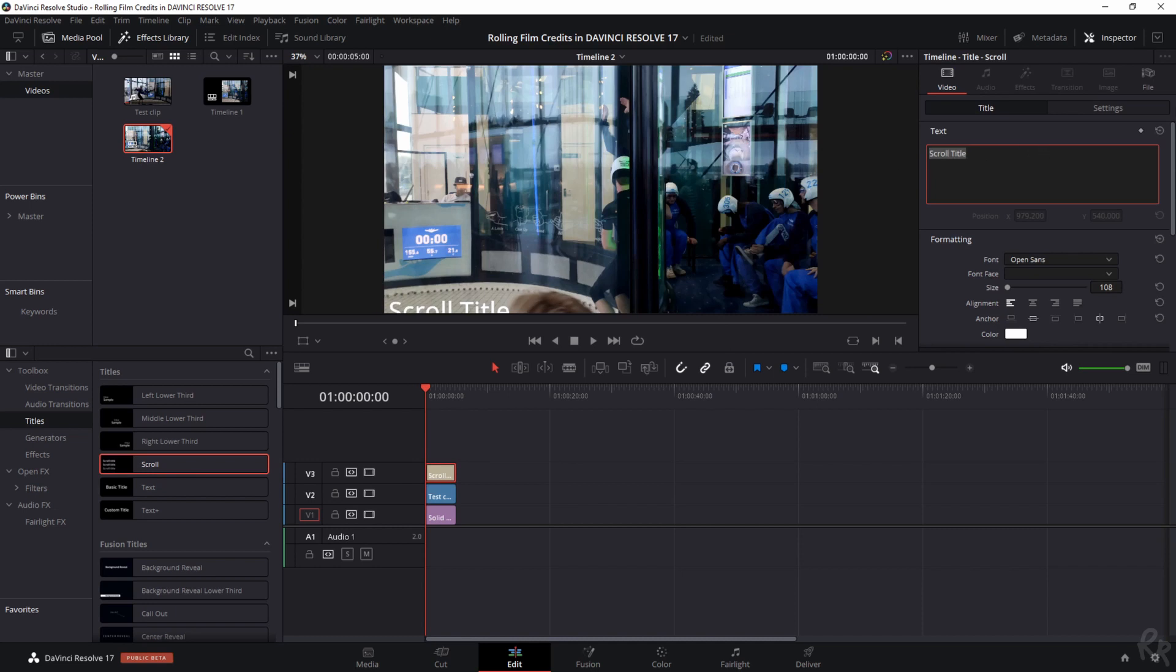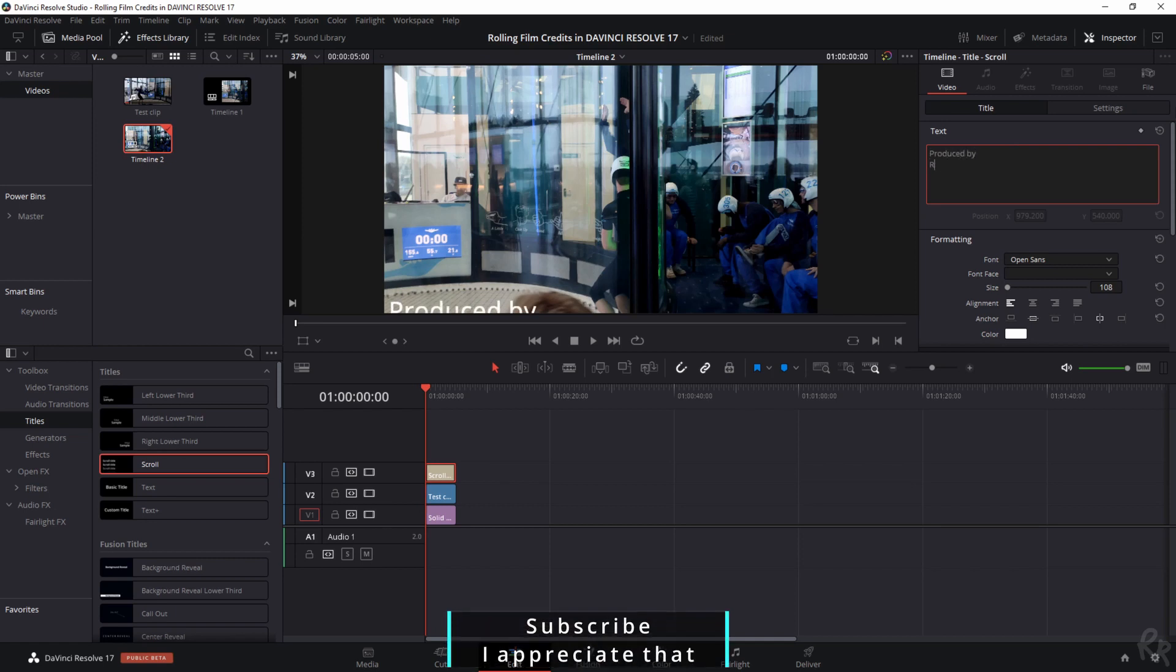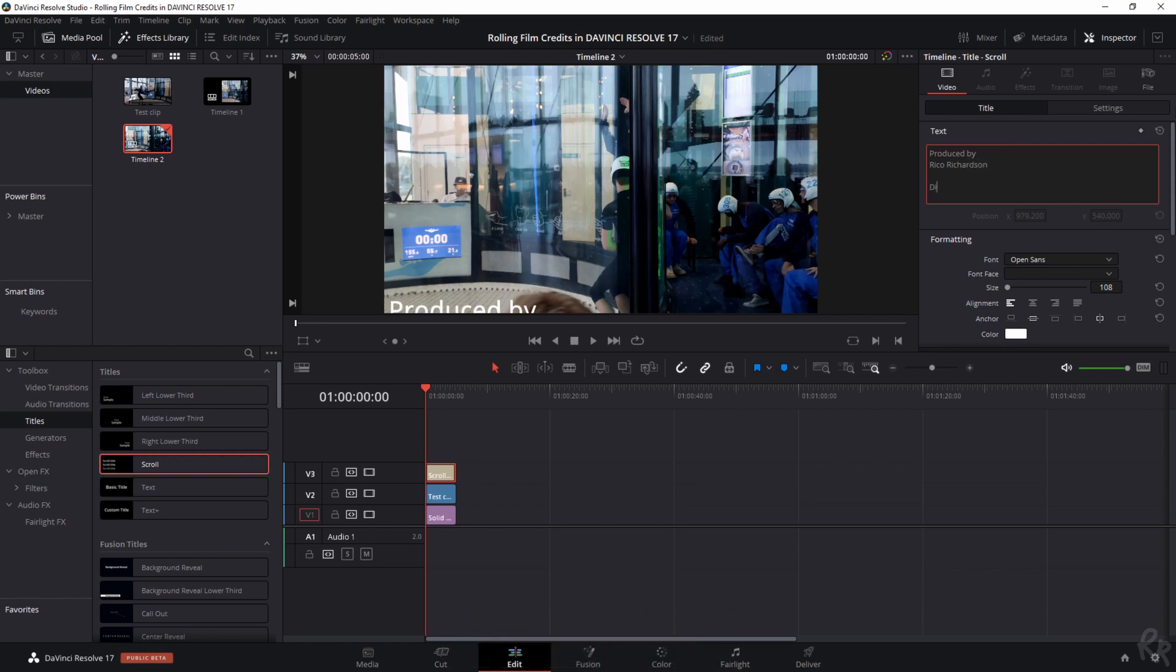So let's start by saying this is produced by and we're going to fill in my name. Rico Richardson and directed by Rico Richardson. So I'm going to give some things a few names and then I'll show you in a minute.